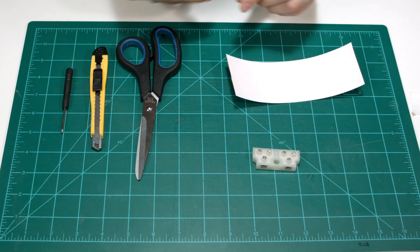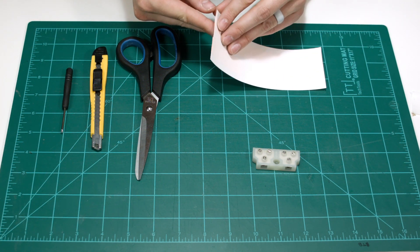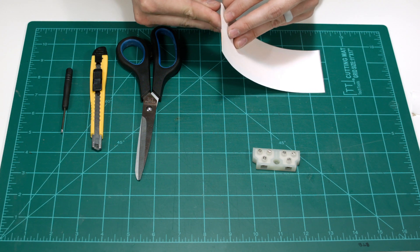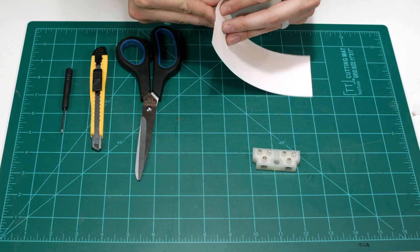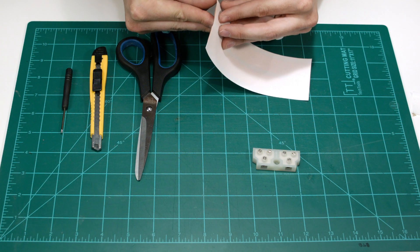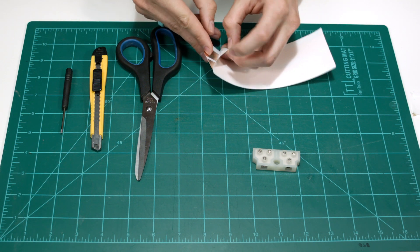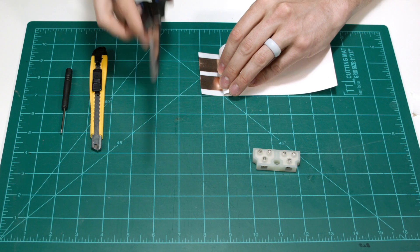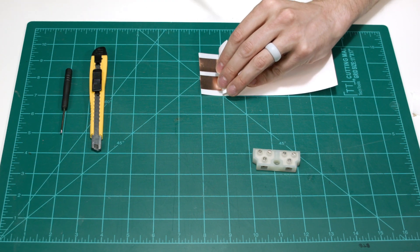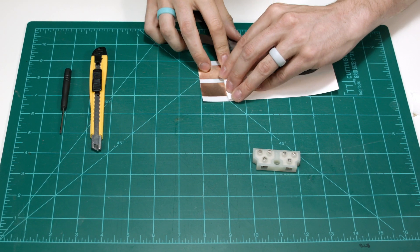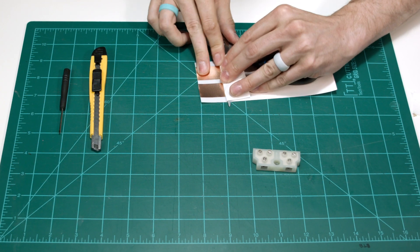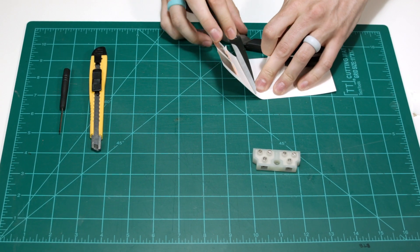So first we need to peel back the backing from the adhesive about an inch. And this is easier if you have nails but we'll make do. There we go. So usually peel it back about an inch, inch and a half, and you can take your scissors or a ruler if you'd like and put this in place and just rip that off.